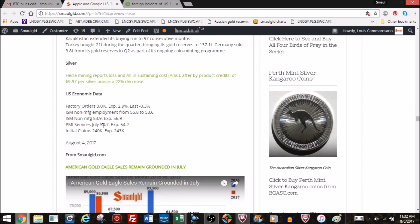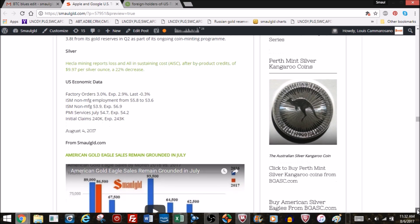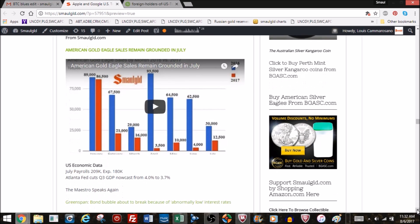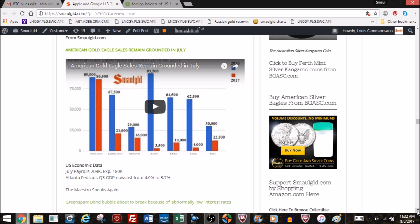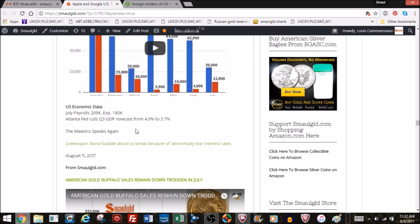More economic data numbers. Here is the Small Gold gold eagle report. $12,500, up from $4,000 last month. Not very good. Look at the difference in 2016 and 2017. Gold sales are non-existent at the US Mint. We'll also see that with the gold buffalo. It's not just the gold eagle, it's gold sales at the US Mint in general. There's your payroll number, $209,000 new jobs versus $180,000.